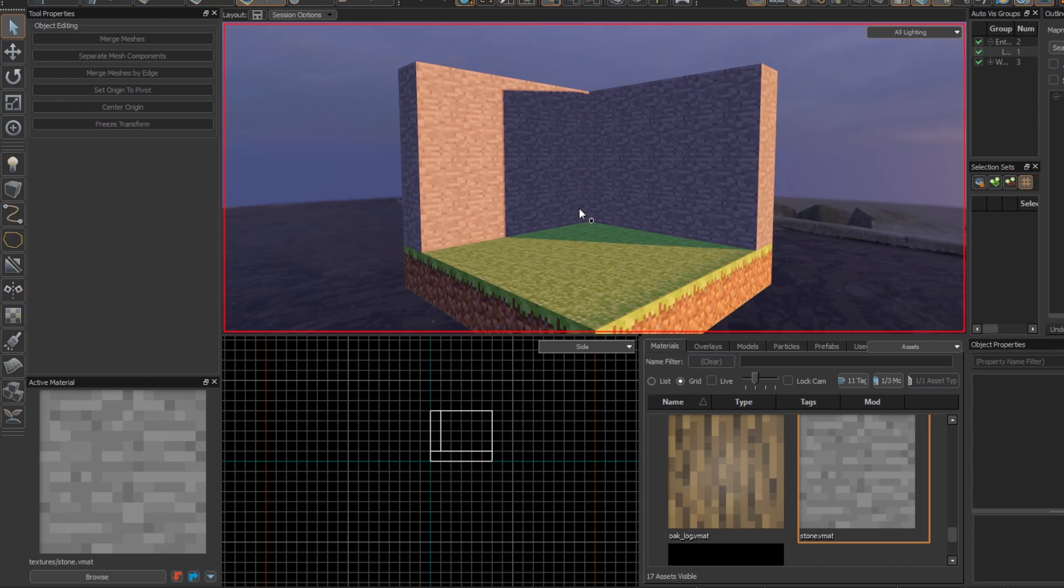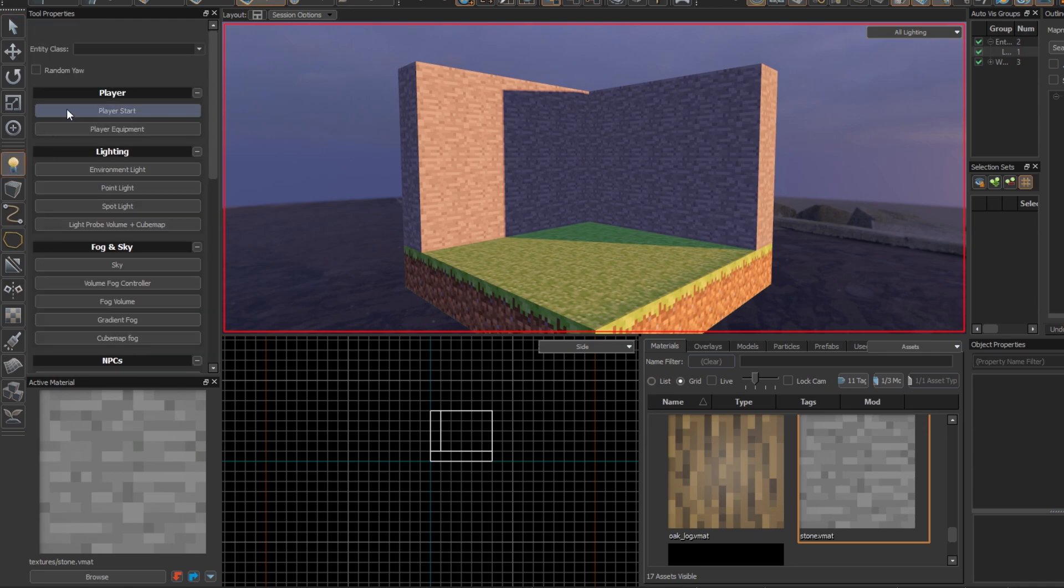All right, so today I'm going to teach you how to place weapons into your Half-Life Alyx map. Go to the entity tool and search up Weapon.